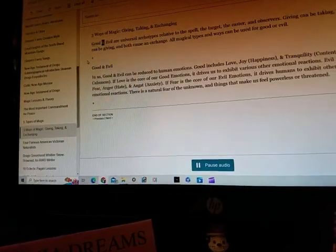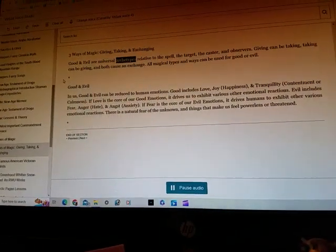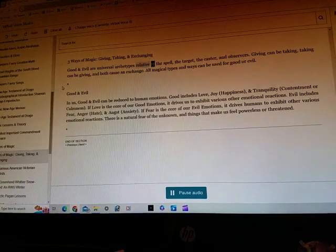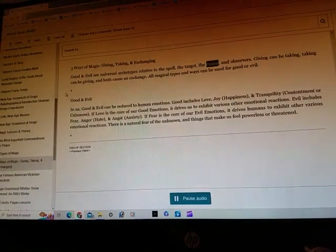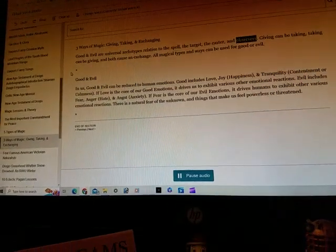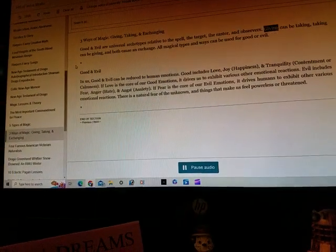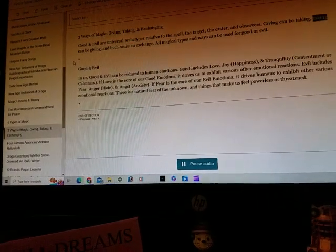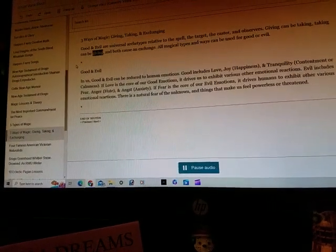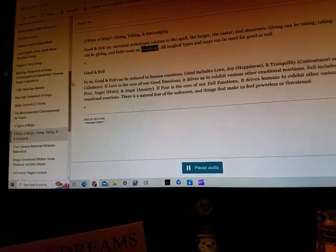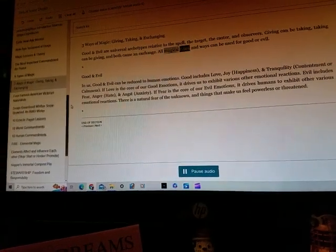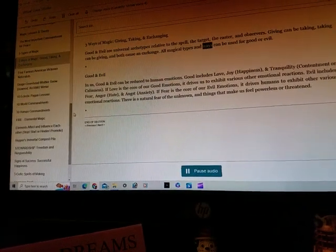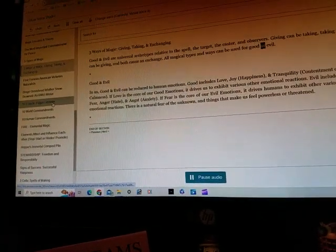Good and Evil are universal archetypes relative to the spell, the target, the caster, and observers. Giving can be taking, taking can be giving, and both cause an exchange. All magical types and ways can be used for good or evil.